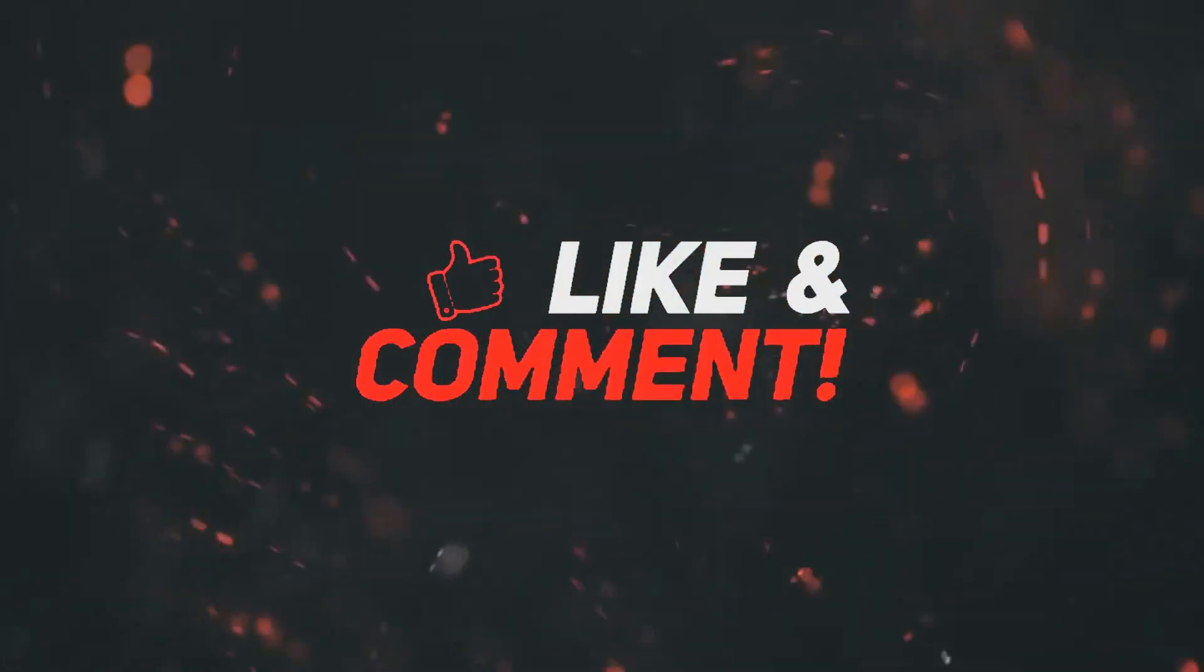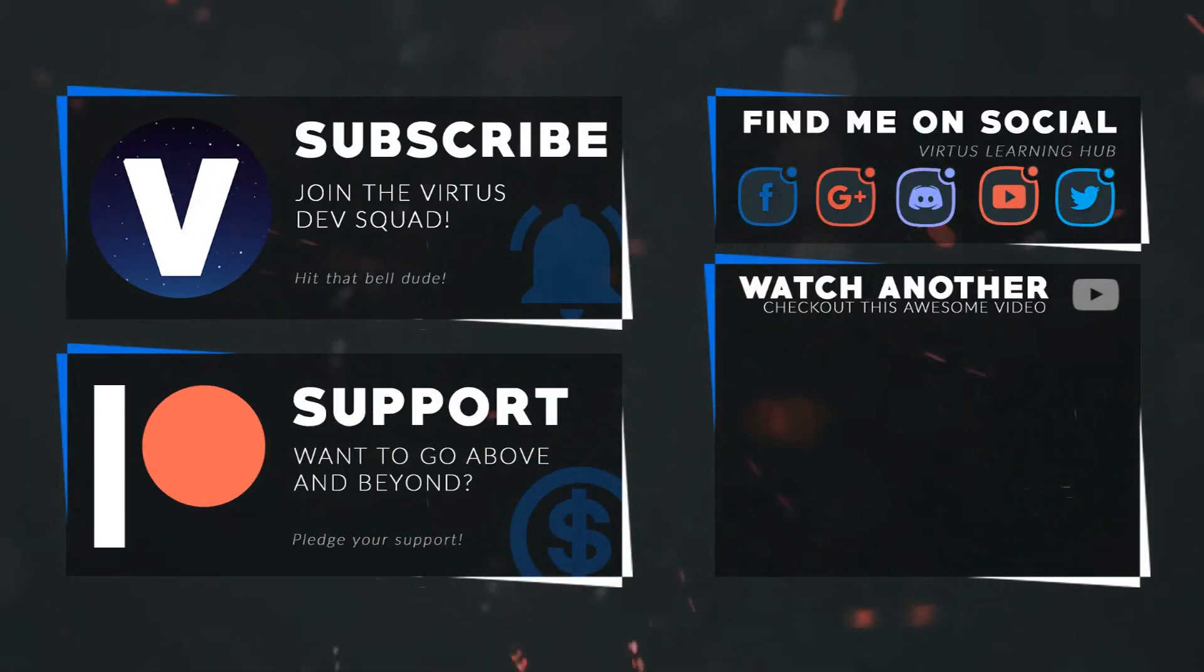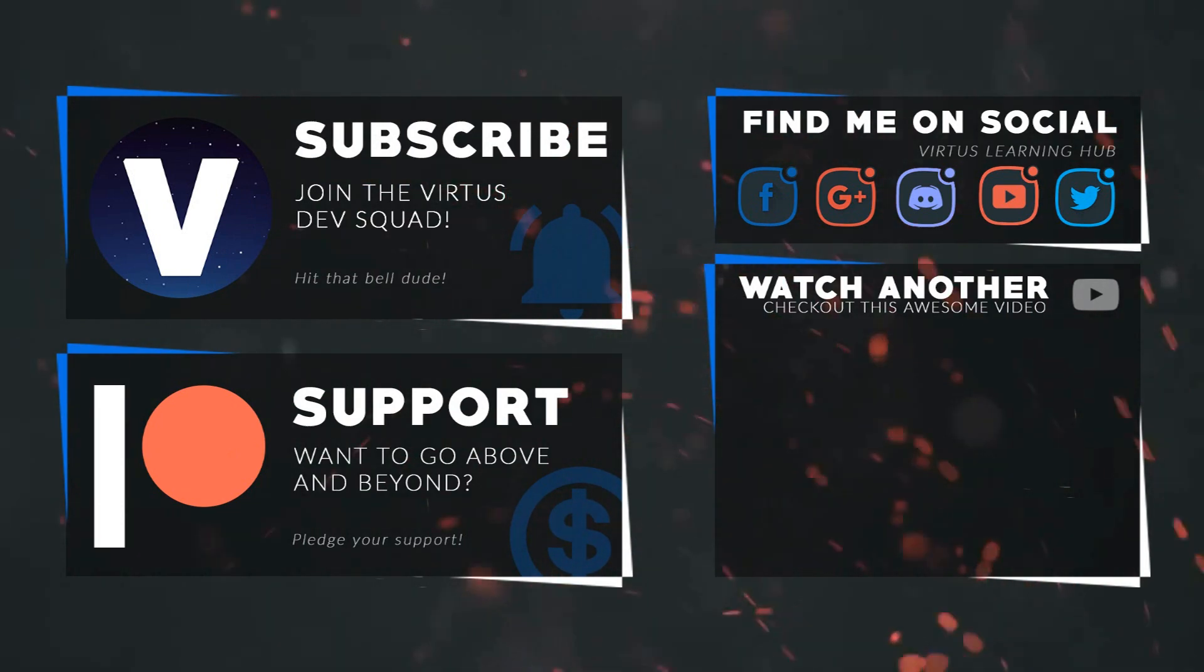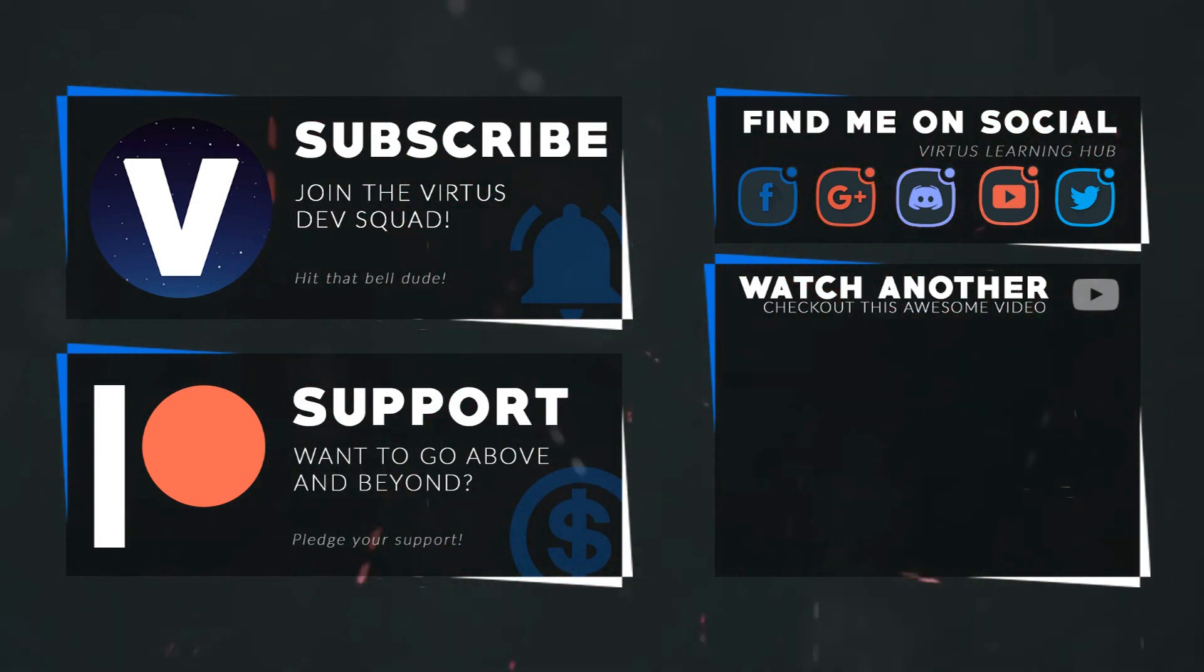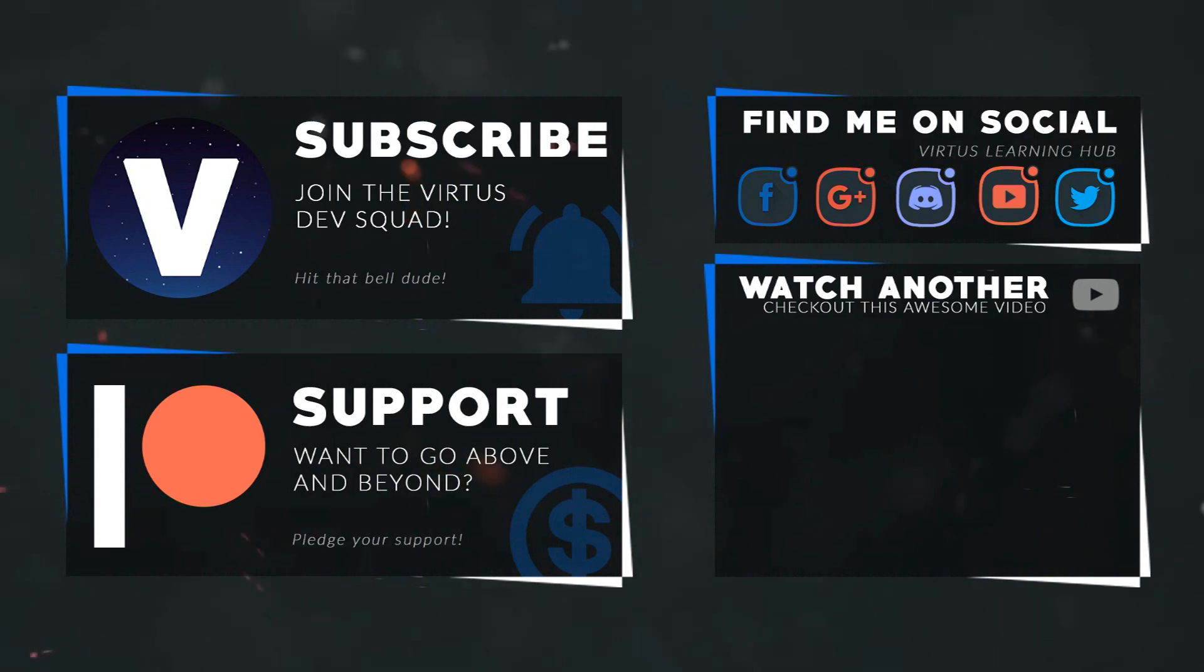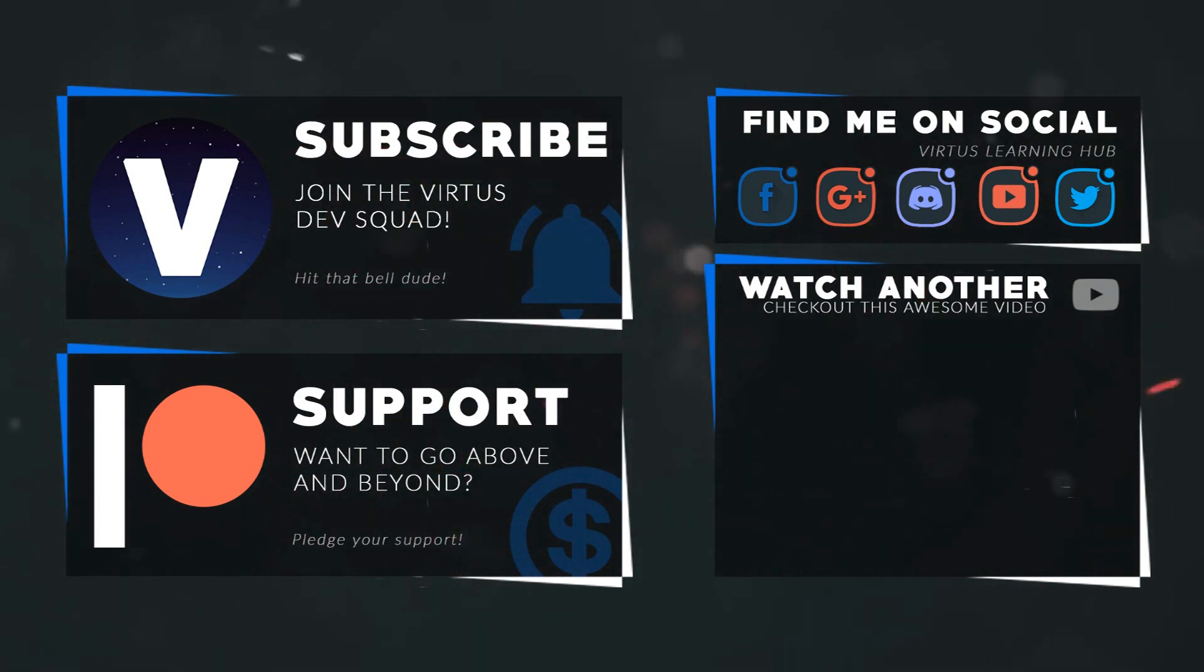This video was made possible by my supporters on Patreon. If you want more videos like this, check out my Patreon page using the link in the description. To stay up to date on new releases, make sure you follow us on social media.